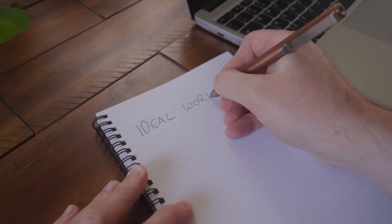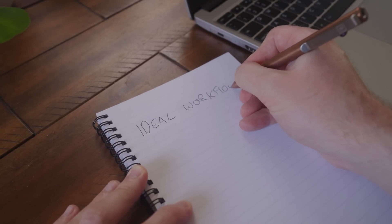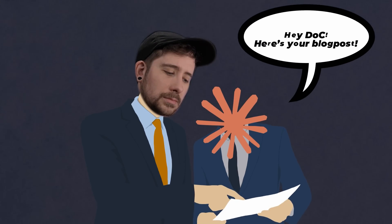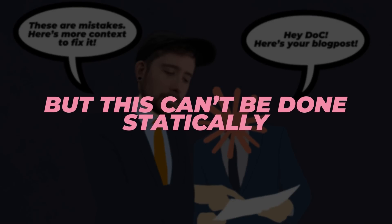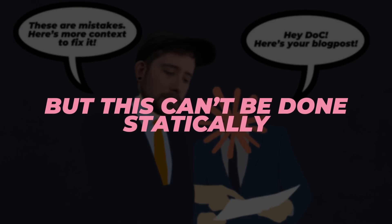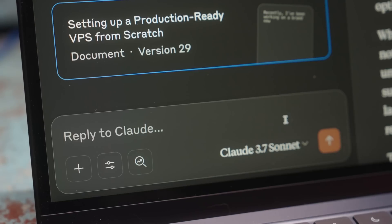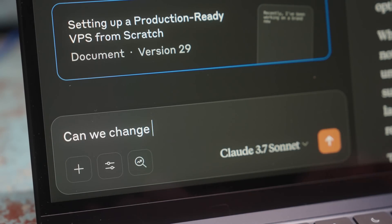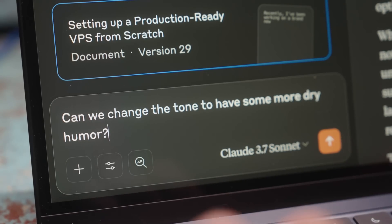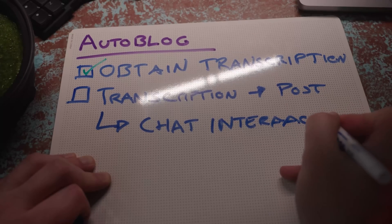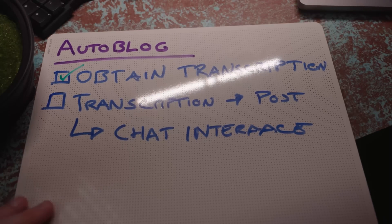And so I spent some time thinking about what my ideal workflow would be. In the end, it was actually kind of simple. All I needed to do was to be able to provide more context to the LLM whenever it made a mistake. However, I couldn't do this statically — i.e. providing multiple prompts inside of my code. Instead, the context needed to be given in a much more dynamic way, such as in response to what the LLM was generating. Basically, I needed to be able to have a conversation with it.